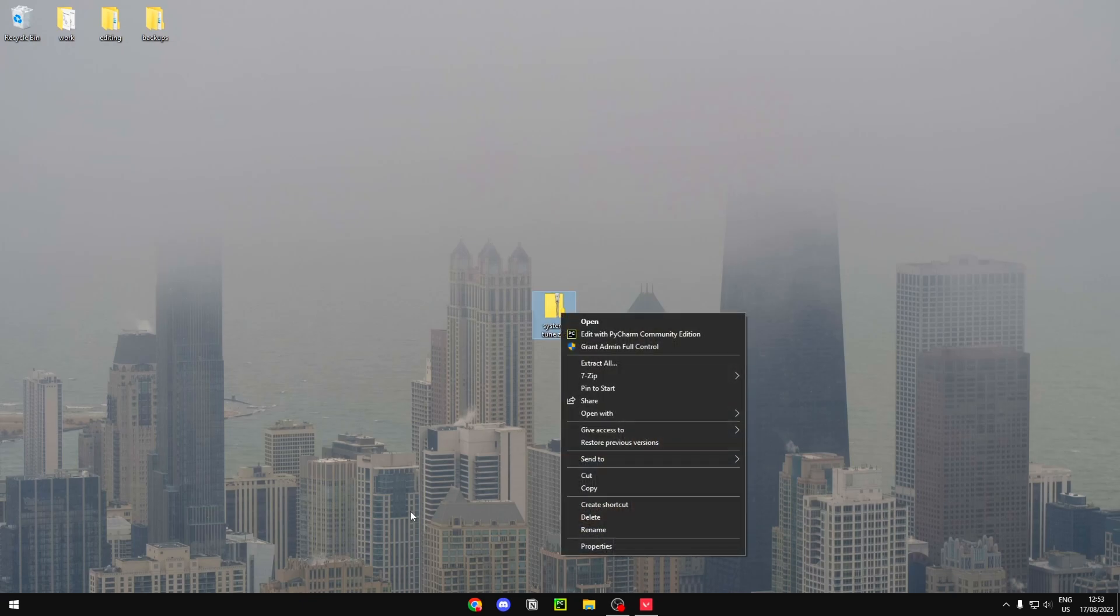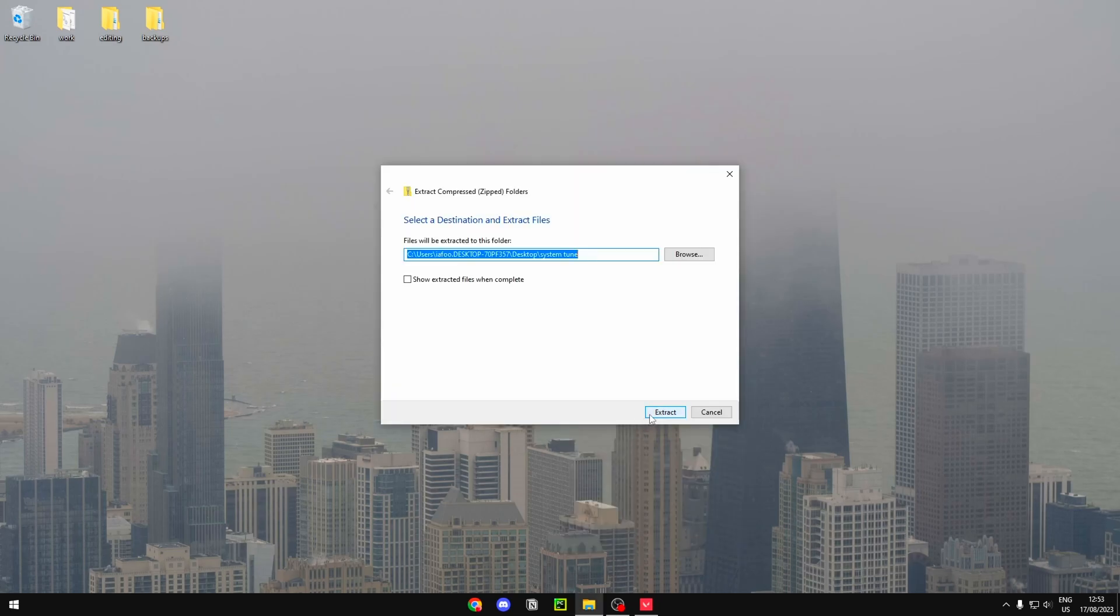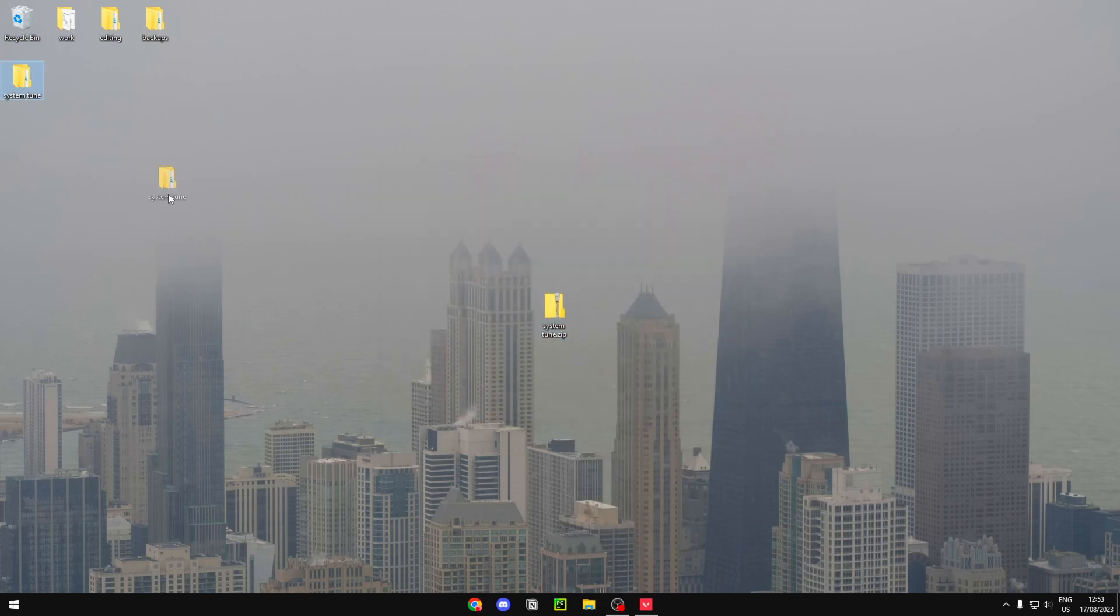Just right-click on the file that should be in my Discord server and then hit extract all, then hit extract. We should get this file called System Tune. Now you just want to open this up.